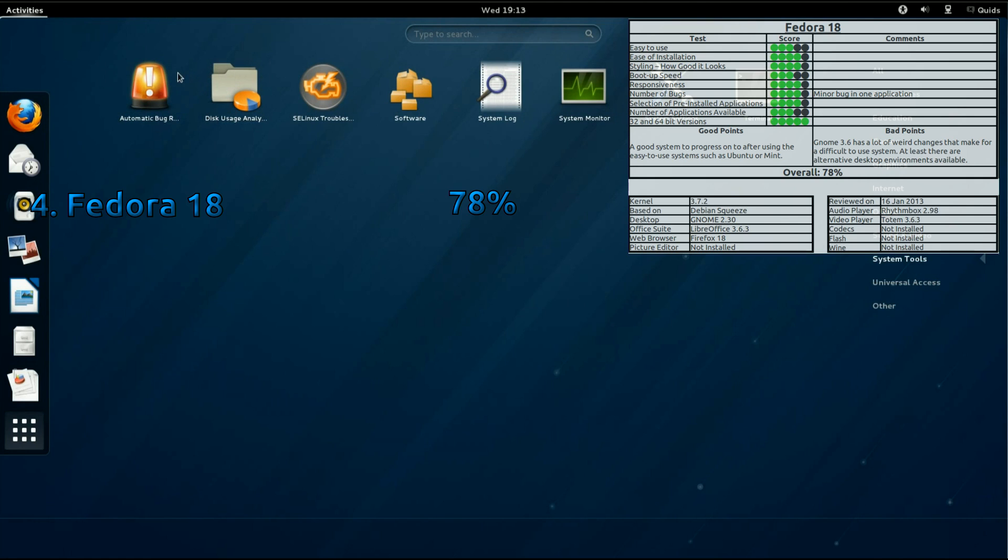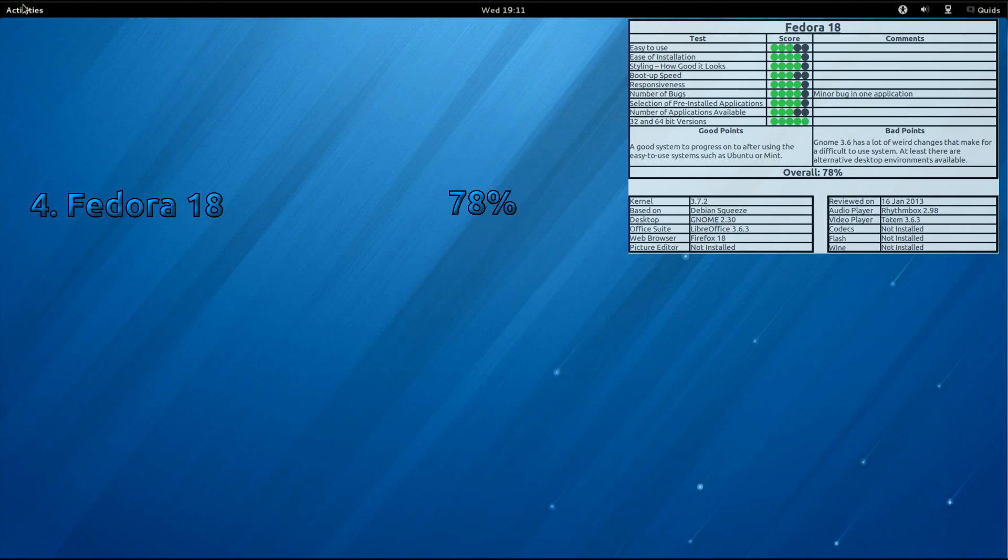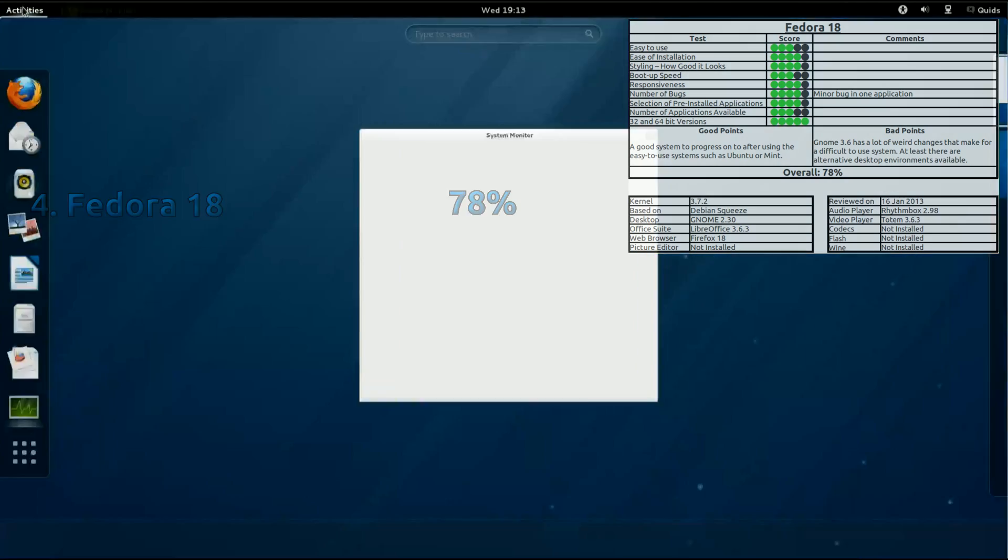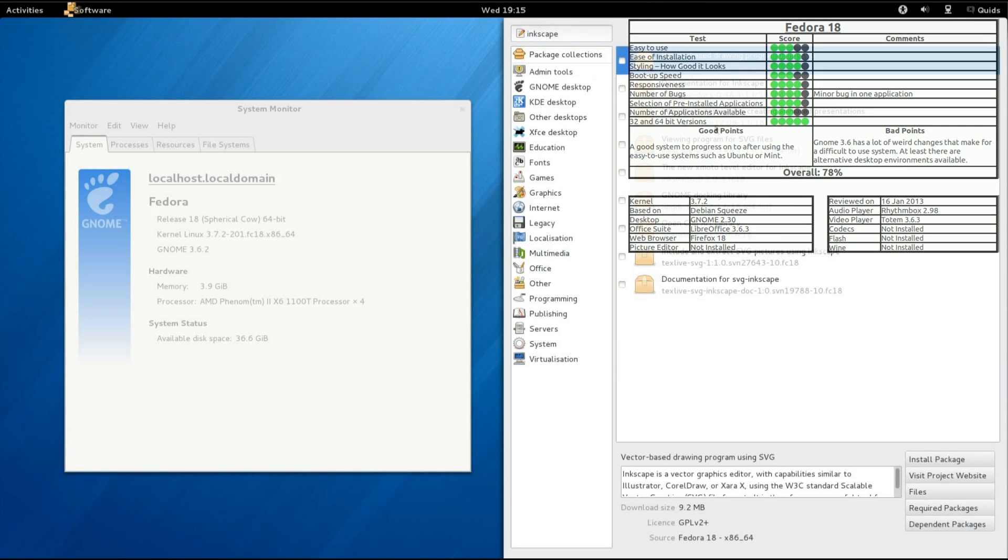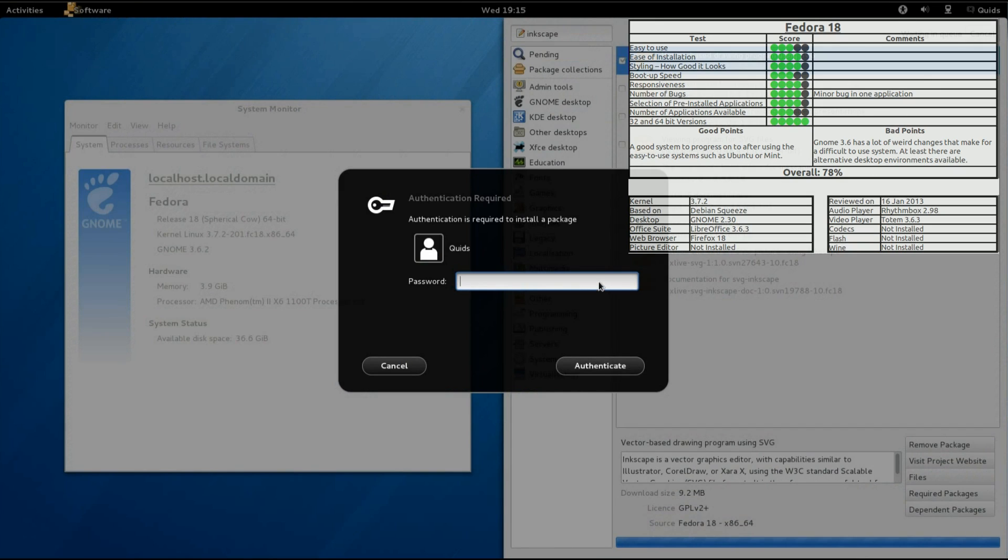In 4th place we have Fedora 18, first RPM based distro I reviewed. I think more of my issues with the distro were with the GNOME 3.6 desktop. The base of it seemed perfectly fine to use though.